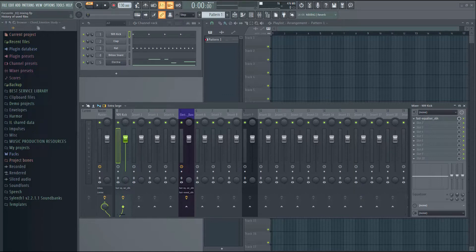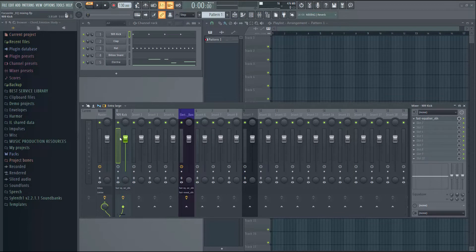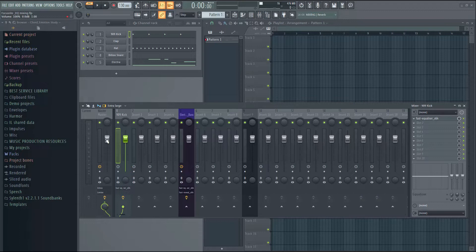Okay, so let's see how the sidechaining is done. Here I have the kick track and here a guitar track. So we will first do the sidechaining.